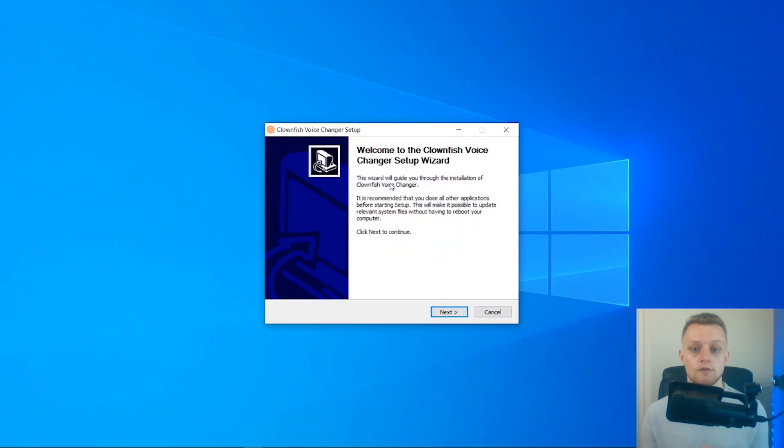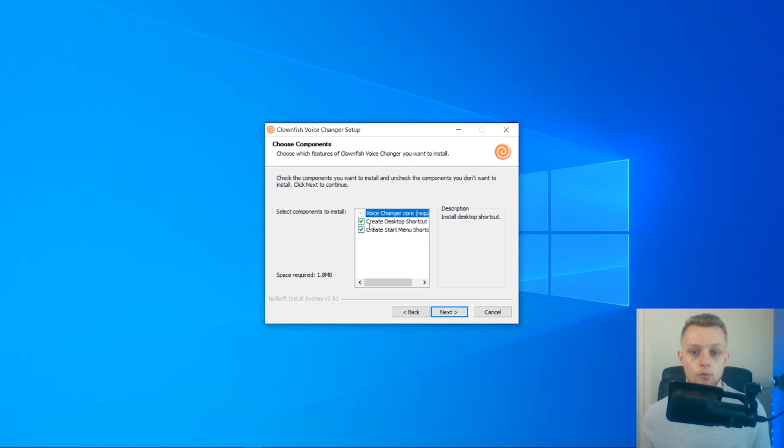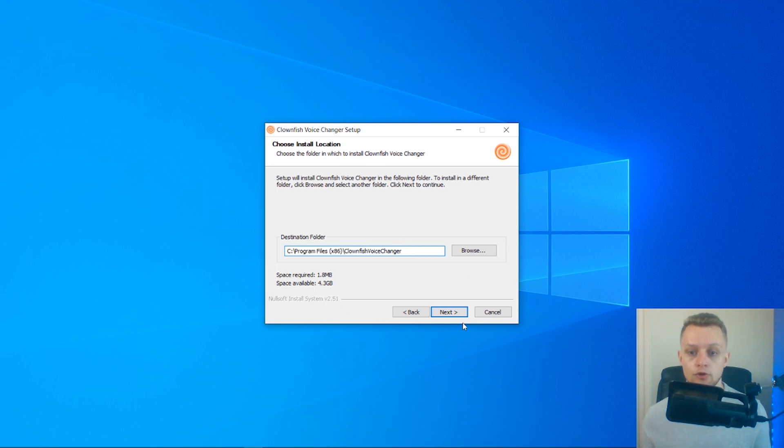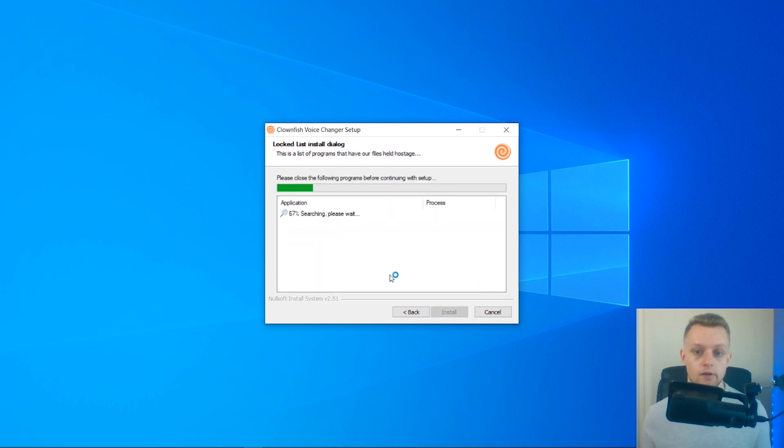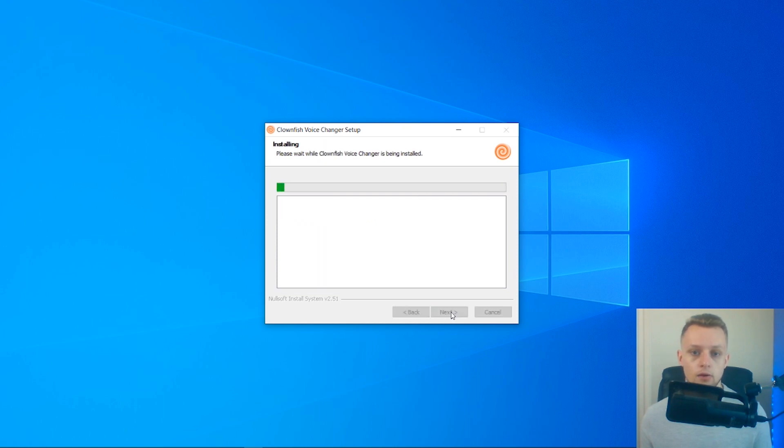The installation for Clownfish is very simple. We just have to click next here, and we can choose whether we want a start menu shortcut and a desktop shortcut. Click next again, then choose where you want to install the program. Click next, and it's going to install. Then finally, you can click install.